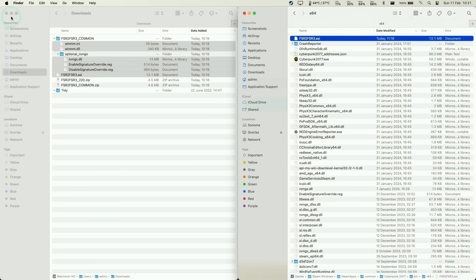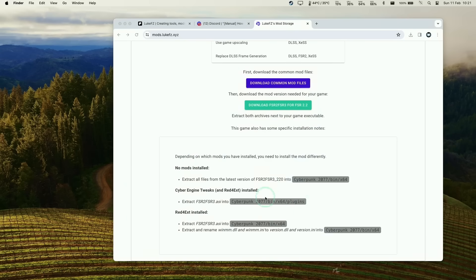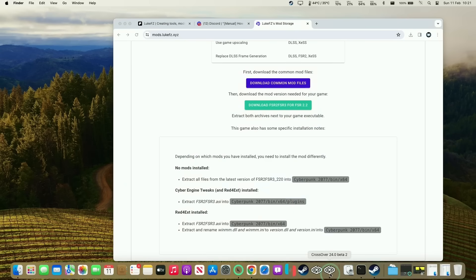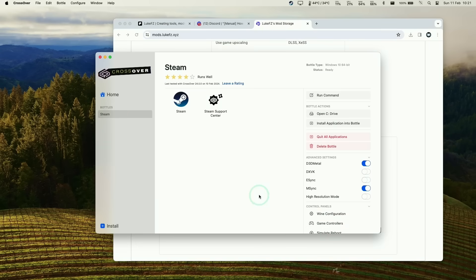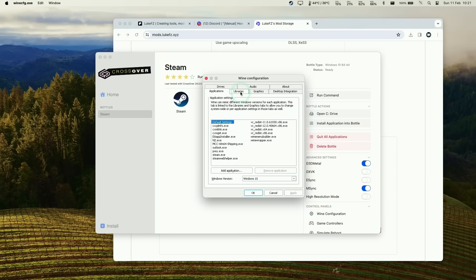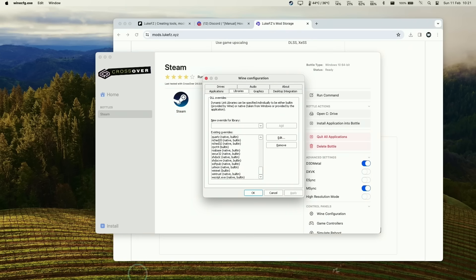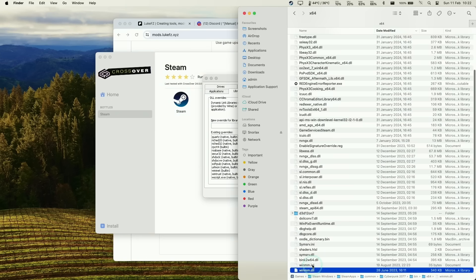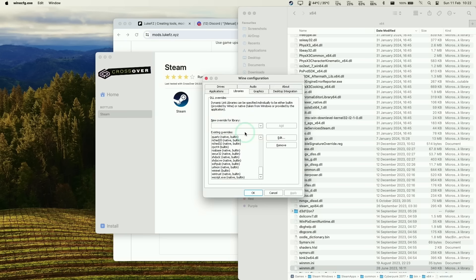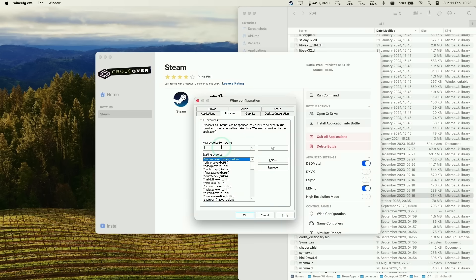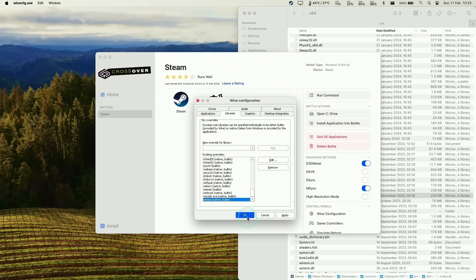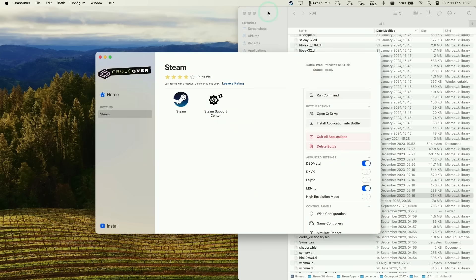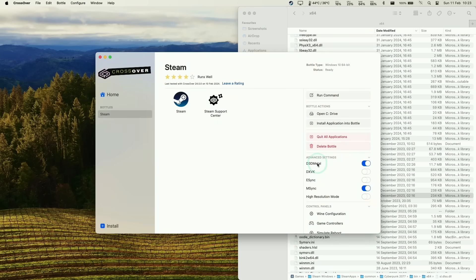Next, an essential step not mentioned in the instructions: we need to allow the native override for winmm. Within our bottle we'll go to Wine configuration, then go to libraries and add an exception for winmm. That's this file winmm.dll which we'll be using instead of the native ones. Type in winmm, press add, ignore that error message, and winmm will be at the bottom. Now we're ready to launch this game.